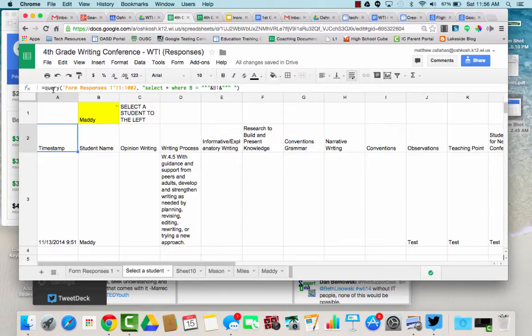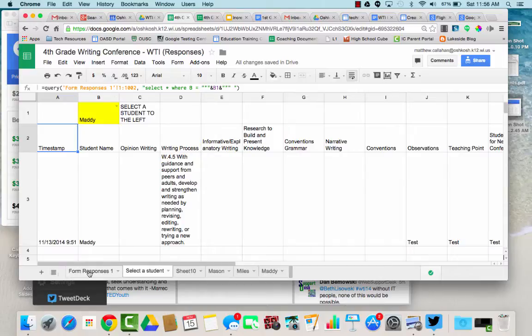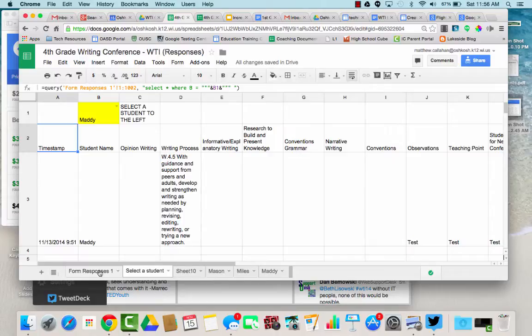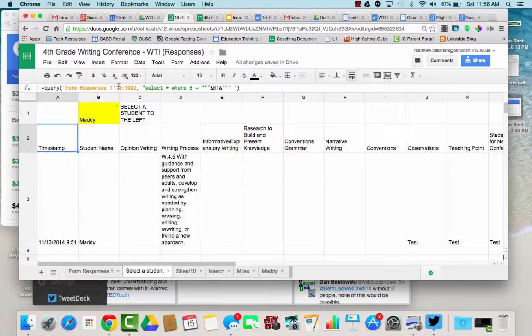Now what this does, it says query form responses 1 and that's the title of my first page and that's the default title for a Google spreadsheet when it's come from a form. So that should be fine. You shouldn't have to worry about that. It's searching rows one to a thousand and two.